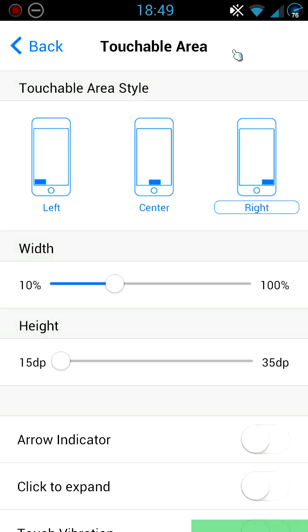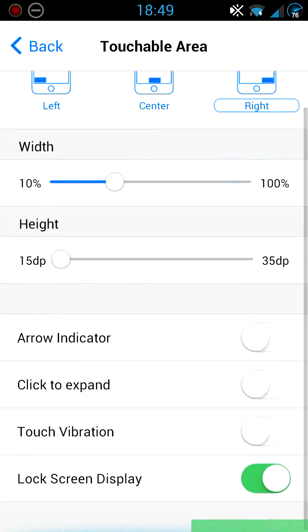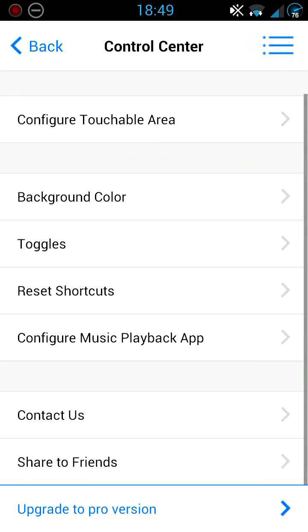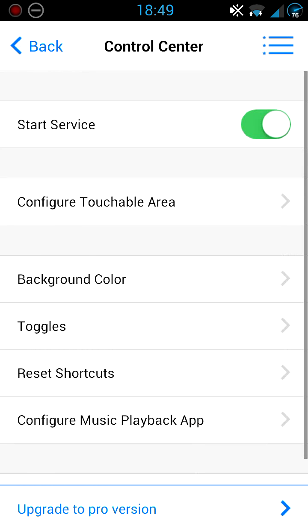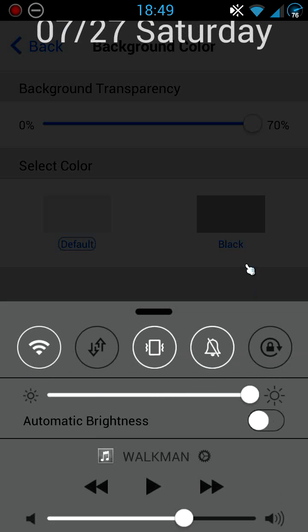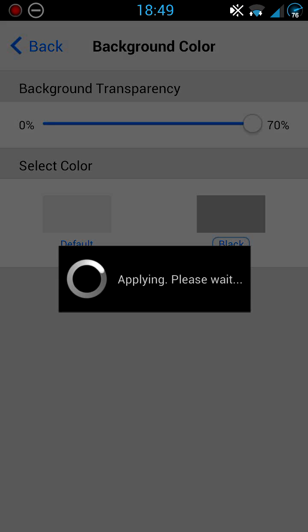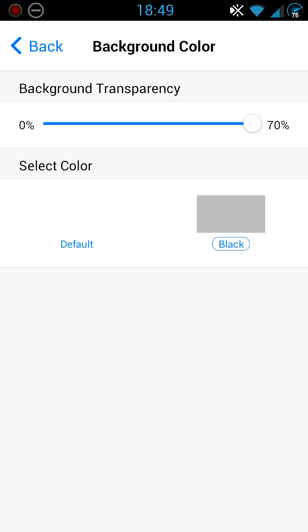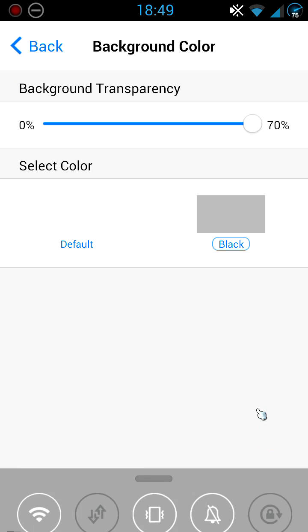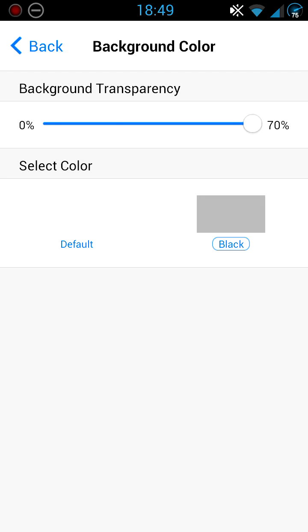So once you configure that, then you can go to Background, which is basically the background color of the Control Center. So I normally keep it black. So once you have your color set, you just click on it and basically it'll change to what you set it to. Obviously you can change the triangle here, depending on how you like it.